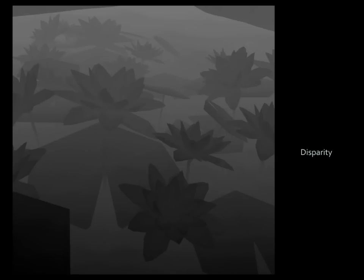Here, the disparity maps for one, two, and ten just noticeable differences. Compression proceeds by traversing all levels of the Laplacian pyramid and removing values below the threshold that varies with each level.